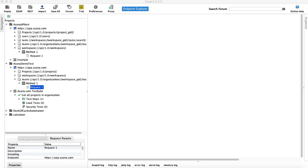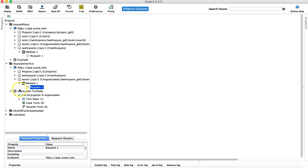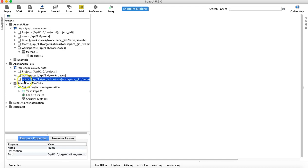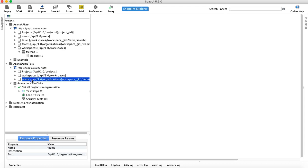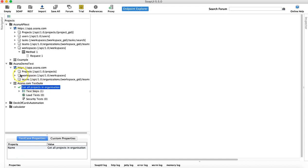Hello and welcome to SOAP UI tutorial. In the last tutorial, we saw how to send the POST request and create data using the REST API. Now let's tidy up a bit. We haven't created the test cases for all these requests. Looking at the resources here, we have resources for project, workspace, and teams — and we have already created the test case for the project.